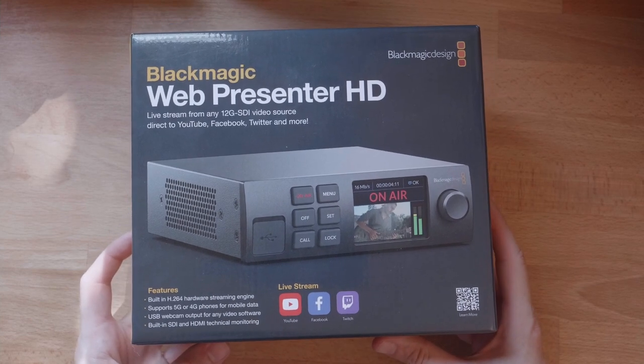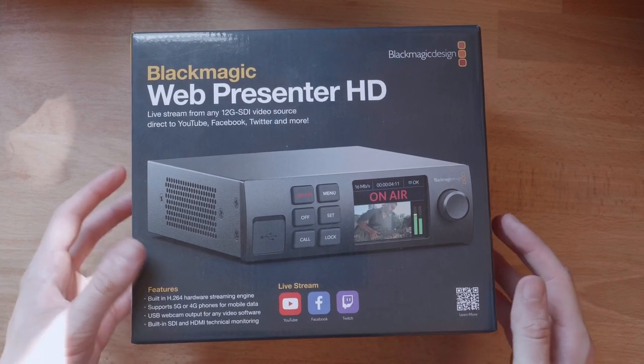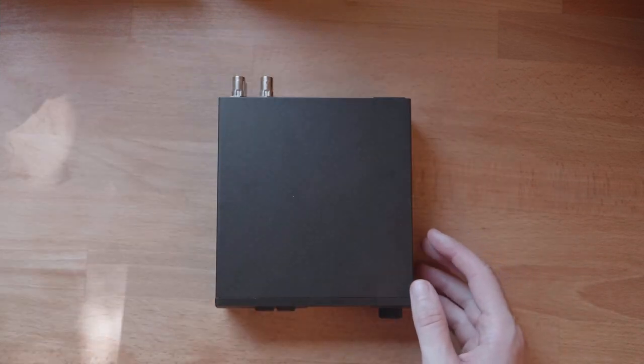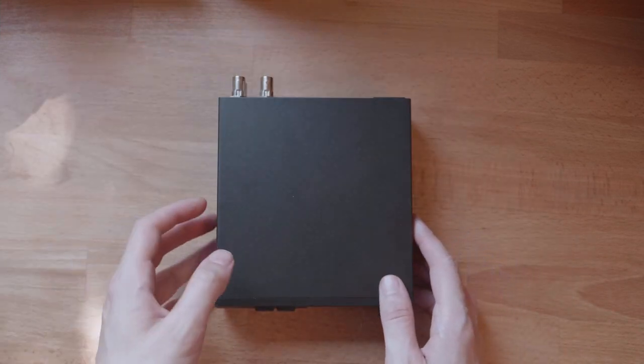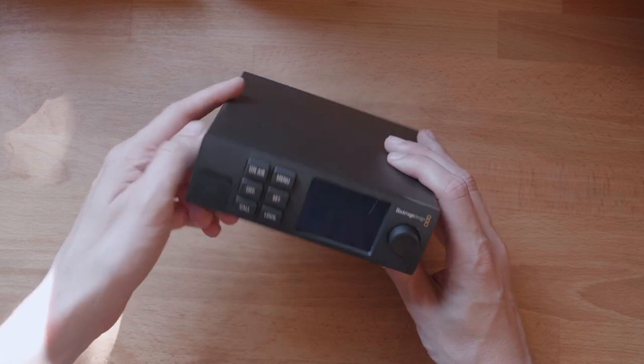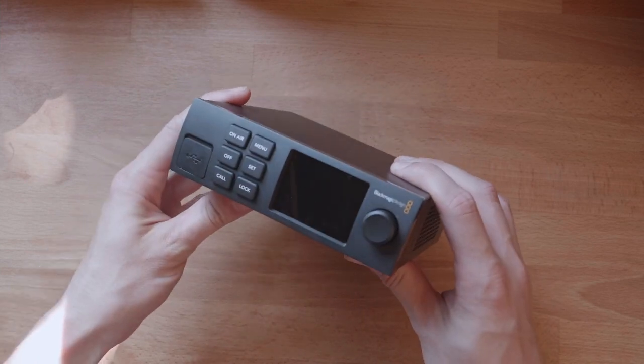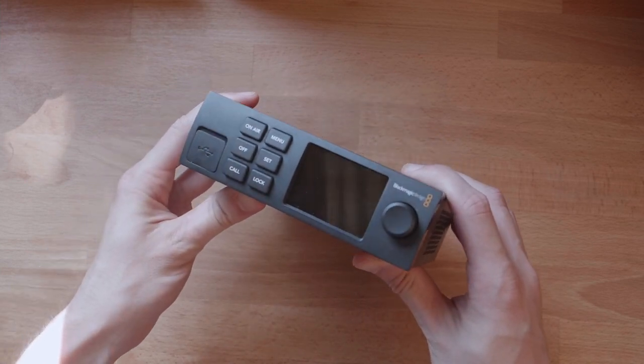Currently the only way to add a custom destination to your web presenter is fiddling with XML, but I've made a tool to make it a little bit easier.